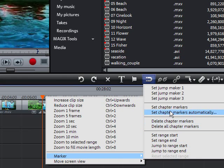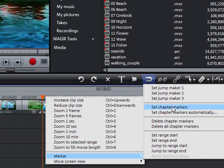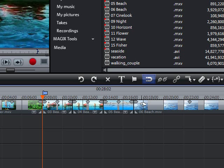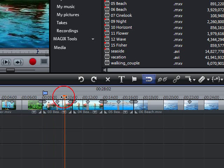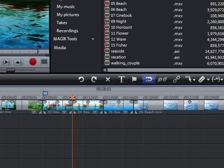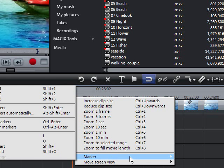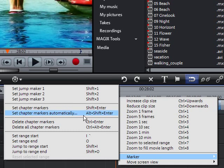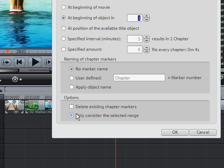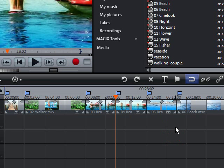Place the start marker where you'd like to have it and choose the option chapter marker from the edit menu. If you select the option automatic chapter markers, a chapter marker is automatically placed at the beginning of every scene.